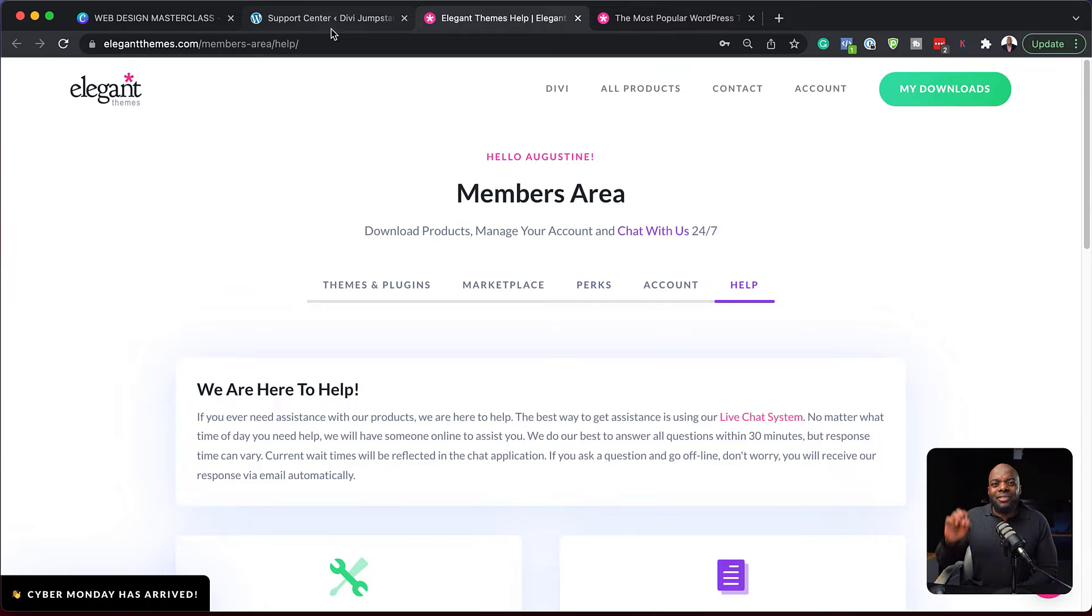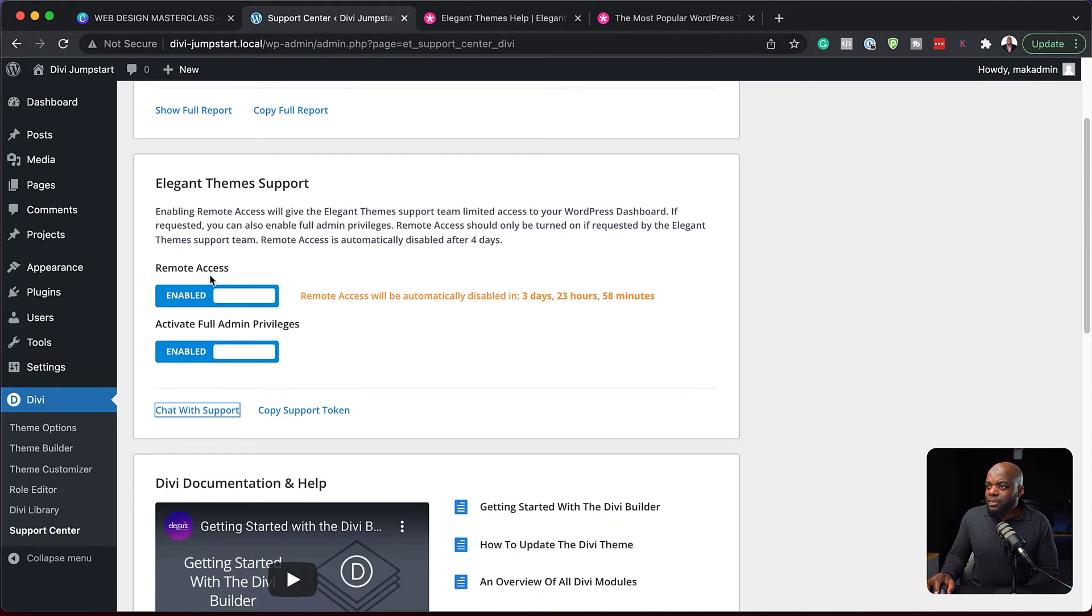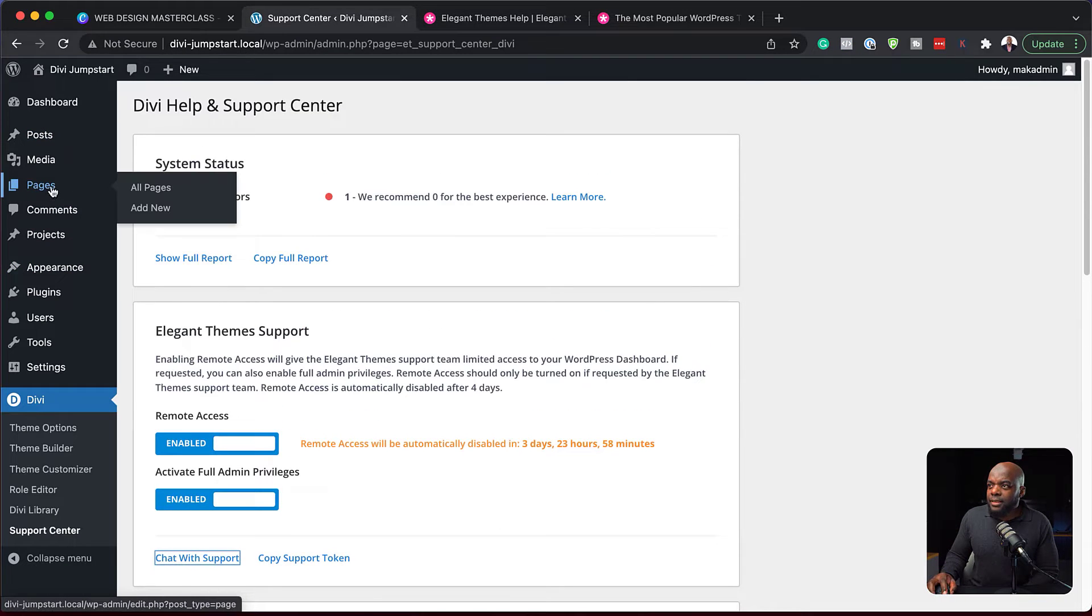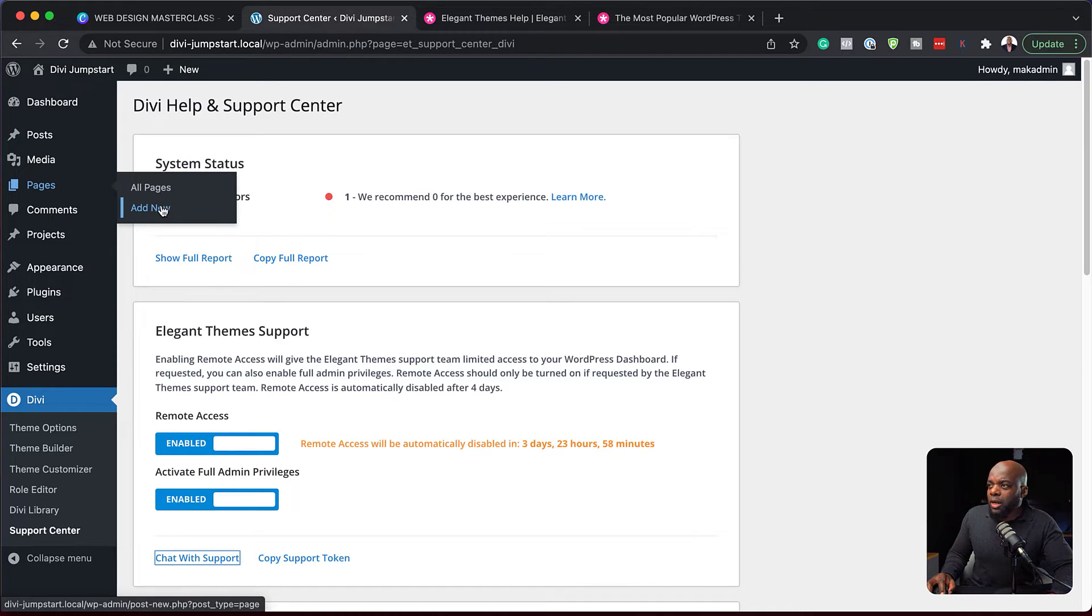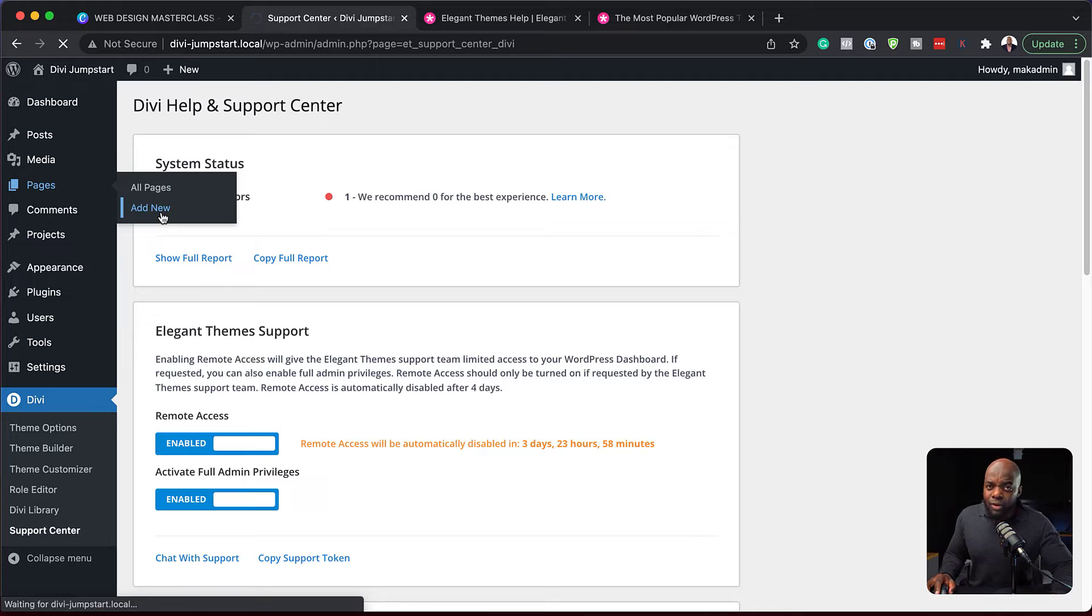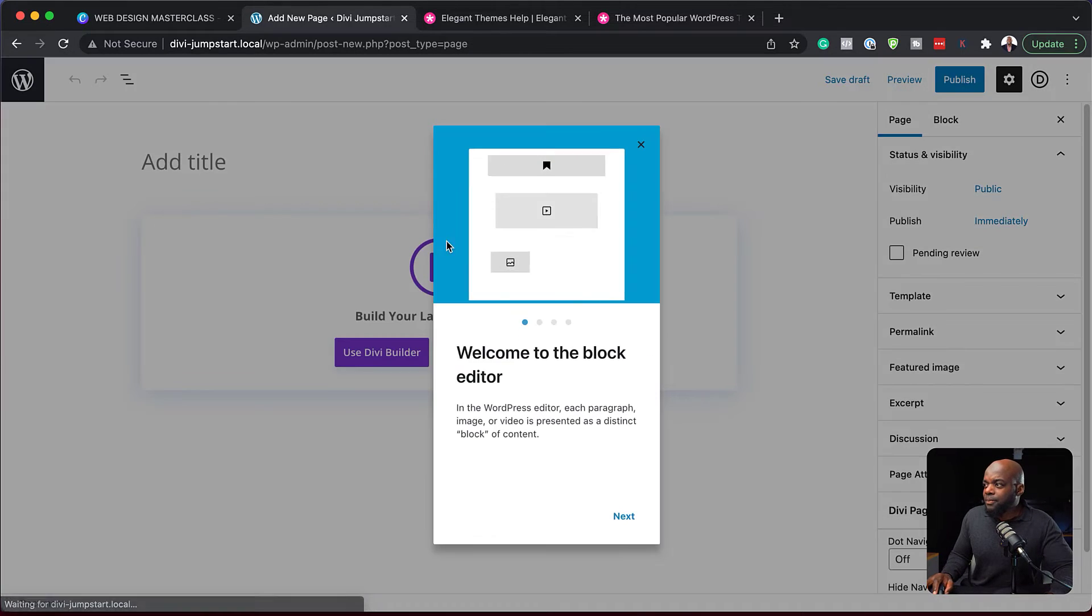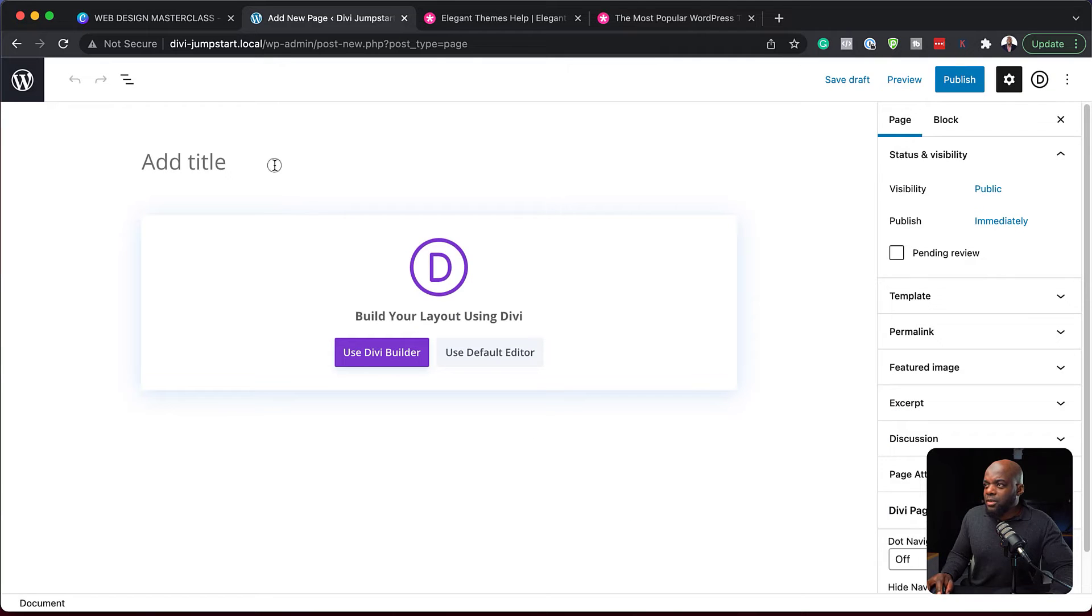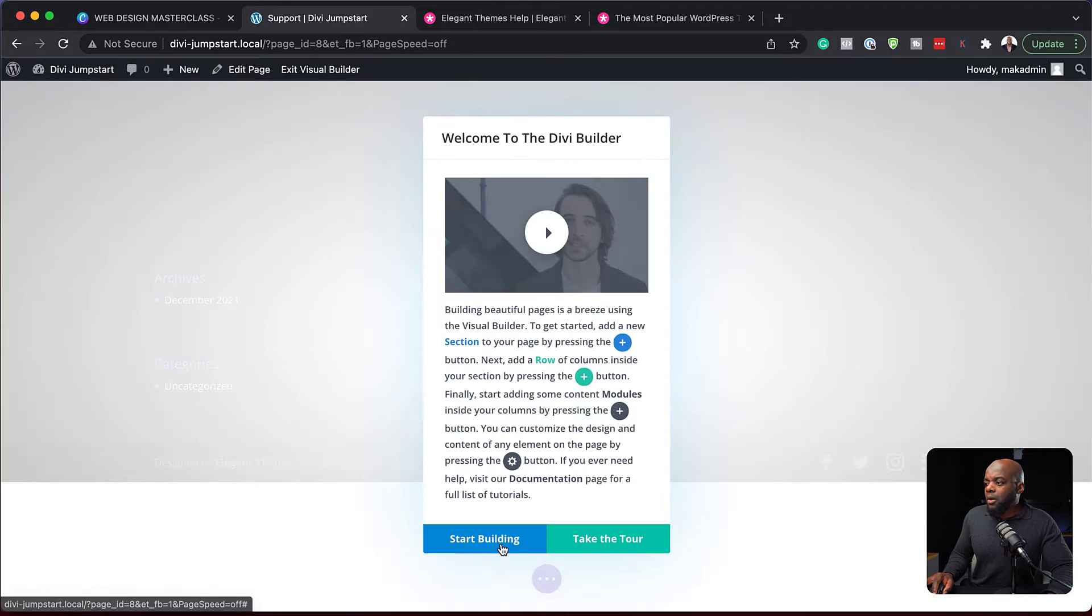But let me show you what's even better. So if we come over here to our website and let's say we start using Divi. So I'm going to go into a specific place here. So I'm going to click on add new and just create a new page so I can show you where this support is. So I'm just going to close this and I'm just going to call this page support. So I'm going to click on use Divi Builder.